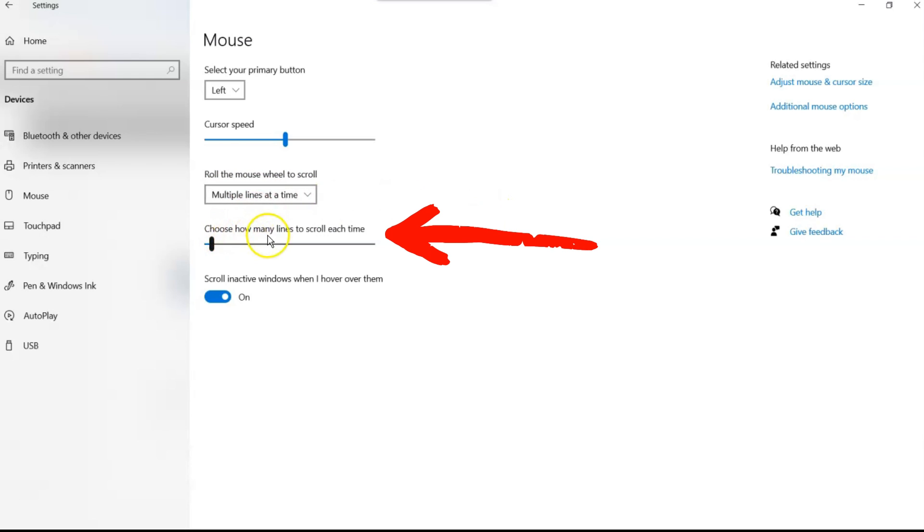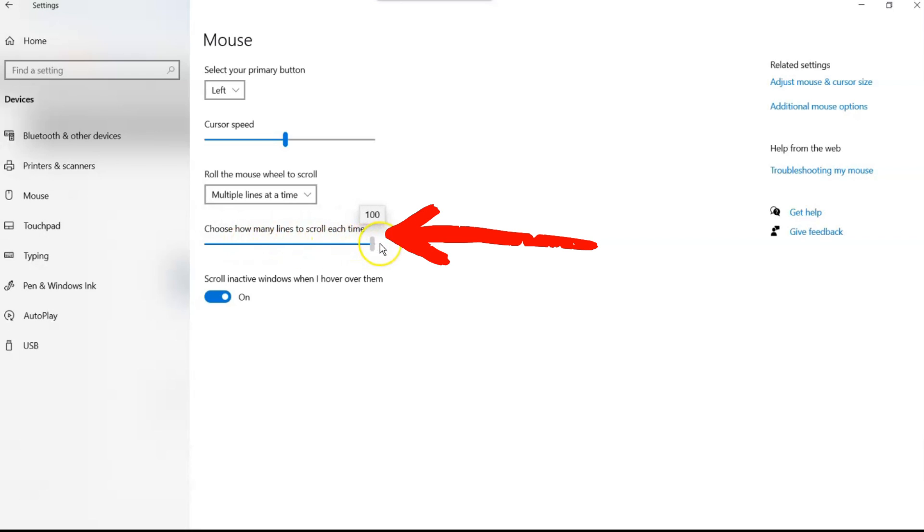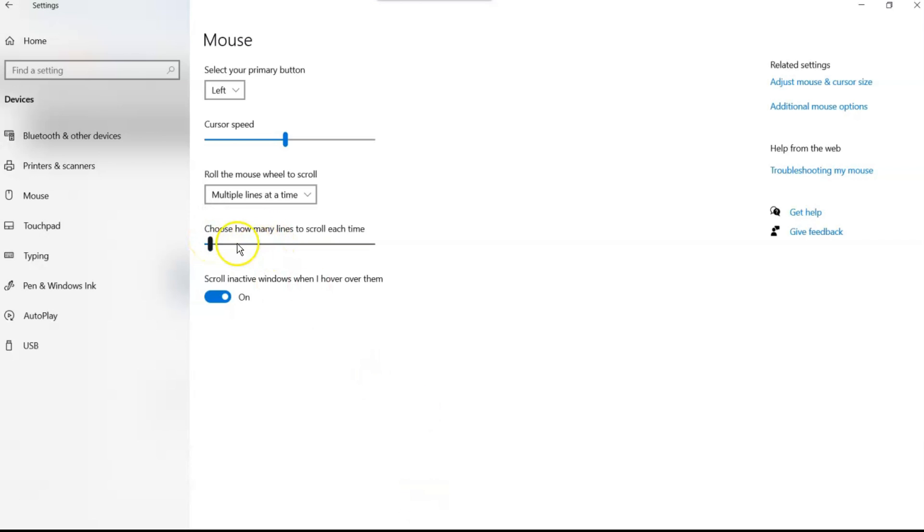You can choose how many lines to scroll each time. So if you really want to scroll fast, you can make this go all the way up to 100, and it will fly. But we're not going to do that. Actually, we can test that for you. Let's do that. Let's test it.